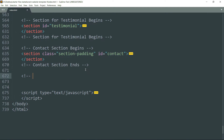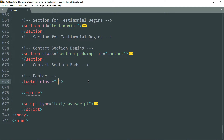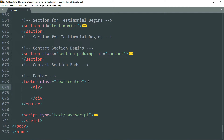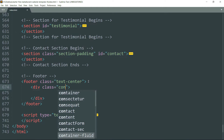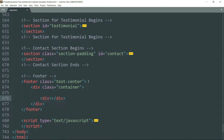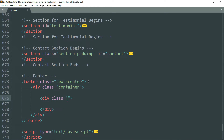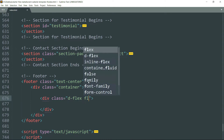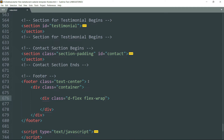Let's start with the footer. Create a footer tag and write class as text-center. Get inside and create a div tag, call it container. Then get inside and create another div tag, and write class as d-flex, then flex-wrap, then justify-content-center.